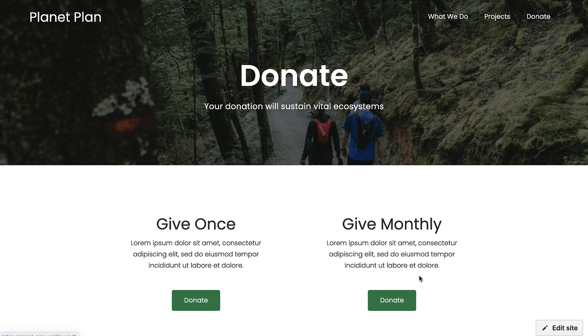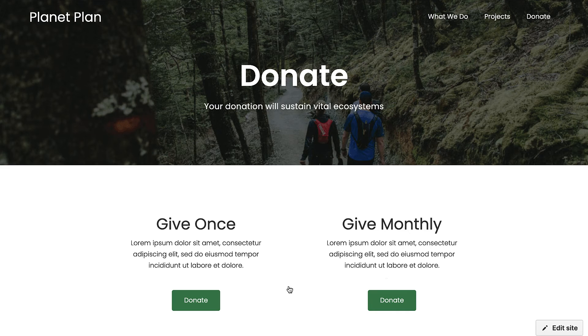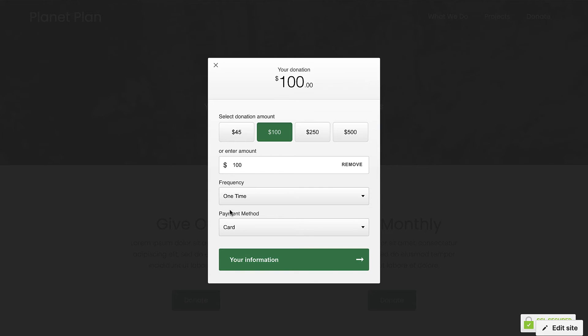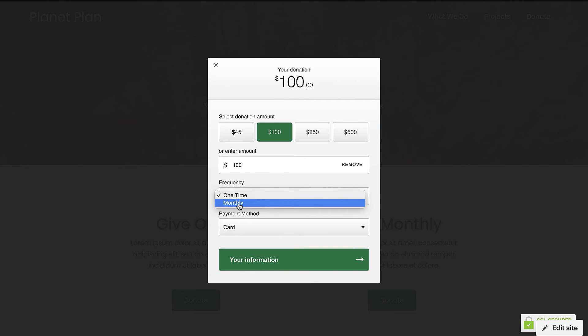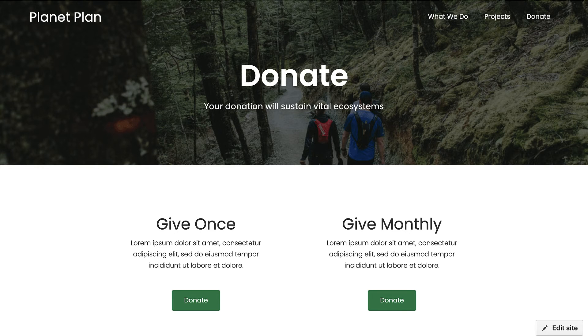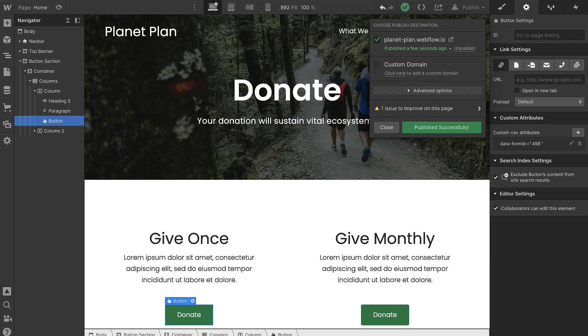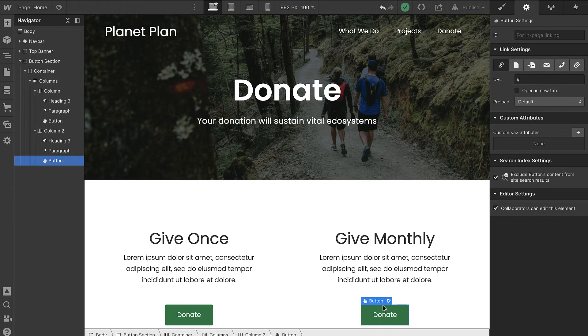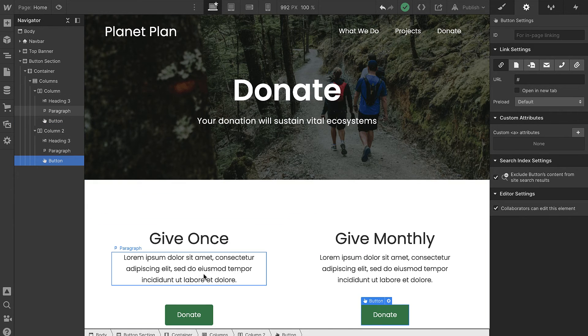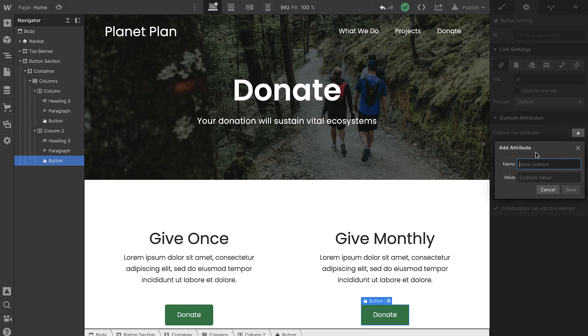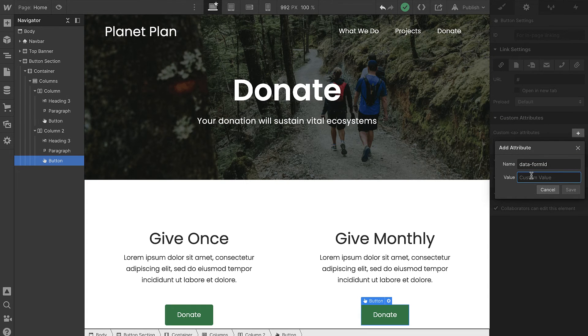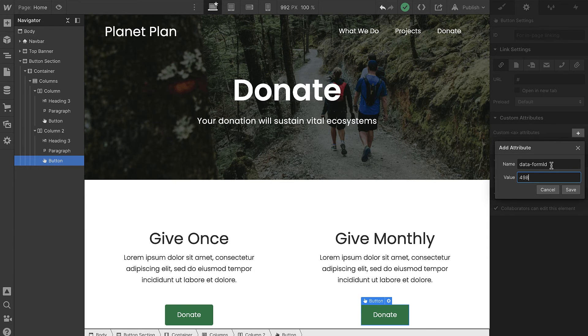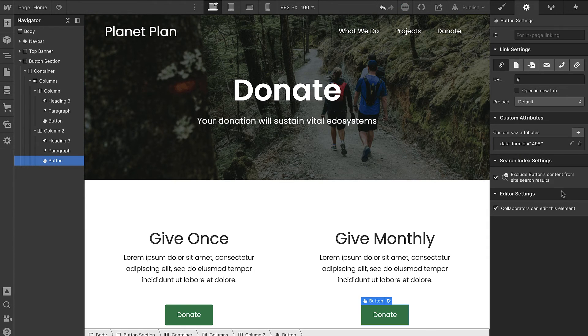Now what we want to do is for our next button, we want this form to open with a monthly frequency. You can see that it's defaulted to one-time, but what we'd like to do is have this item selected when the other button's clicked. So to do that, it's actually really fun and simple. Let's go ahead and set up our button here the same way we did for one-time. We're going to do the attribute and then place the ID here. So now this button is connected to a specific form.